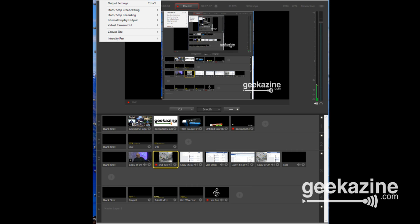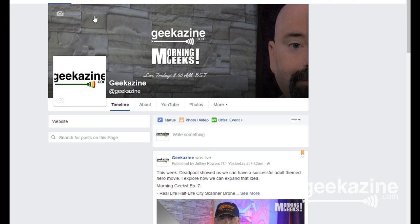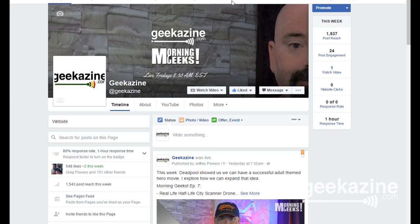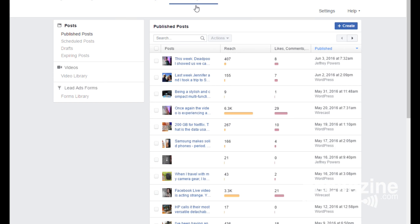So what we want to do is set up an RTMP connection — and that's pretty straightforward. Go back to Output, then Output Settings, and this time we'll create an RTMP server. But first, go over to your Facebook page in Chrome or Firefox. Go to the page itself.